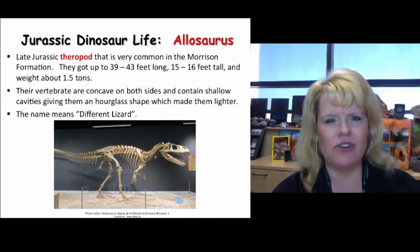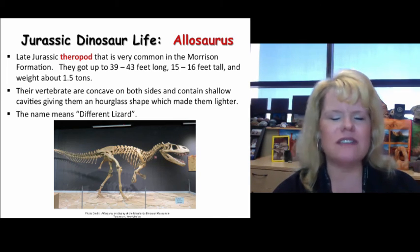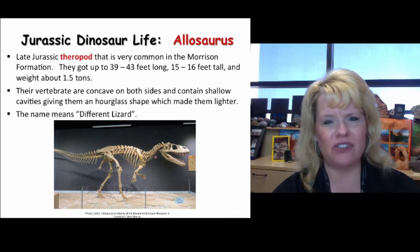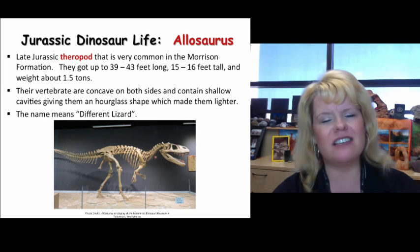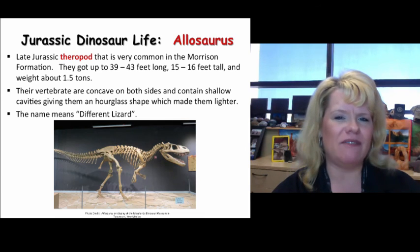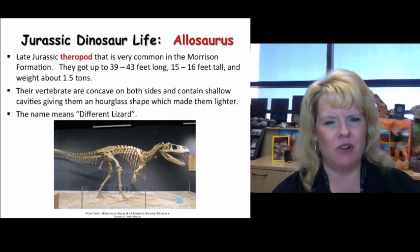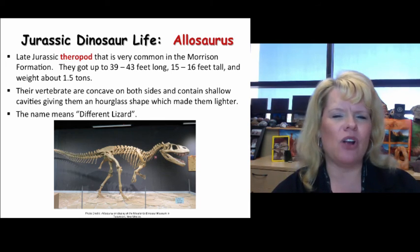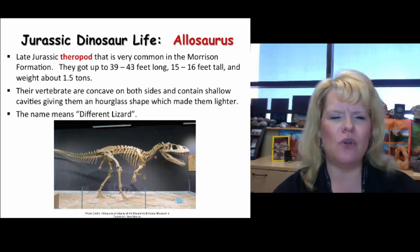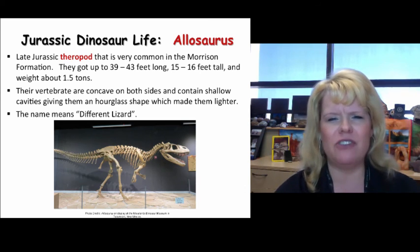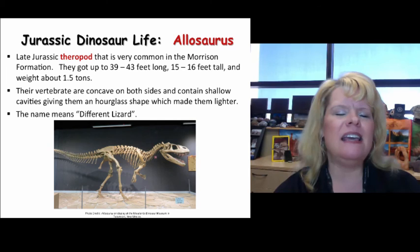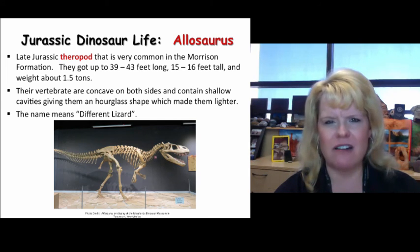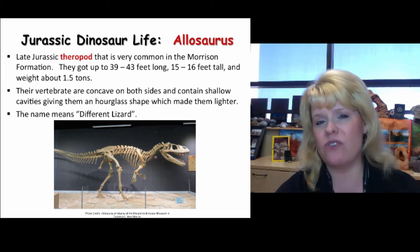The apex predator of the late Jurassic is the Allosaurus — a T-Rex-type animal and a very common fossil found in the Morrison Formation. They got up to a max of 43 feet long, 16 feet tall, and about 1.5 tons. Remarkably, they had vertebrae that were concave on both sides with shallow cavities, giving them an hourglass shape that reduced weight and provided mobility benefits. His name means different lizard, and Allosaurus is by far the most common predator found in the Morrison Formation.